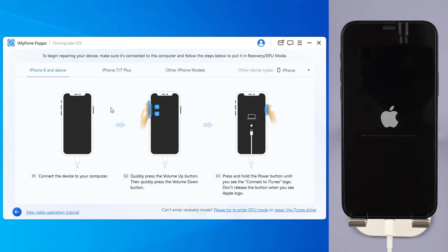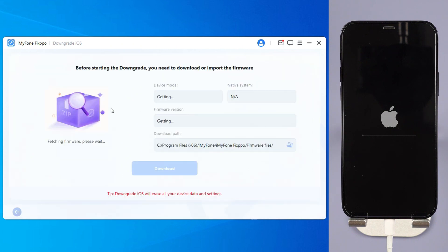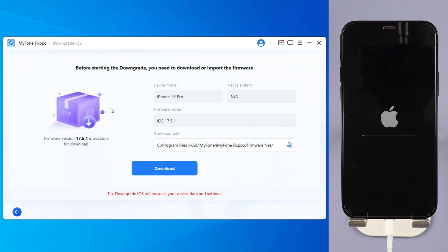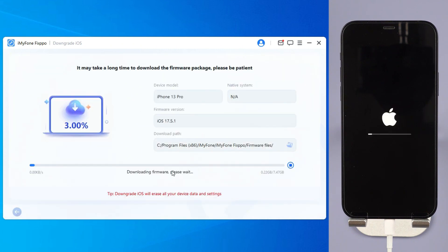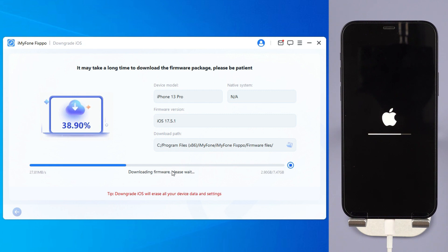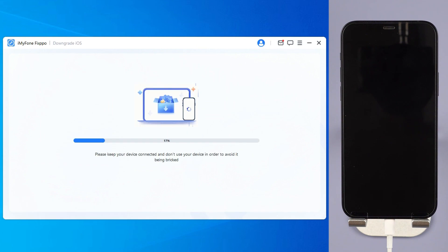Step 4: Fixup will detect your iPhone system and show you the available iOS firmware version to download and downgrade. Click the download button to get the iOS firmware. When the firmware is downloaded, click the Start Downgrade iOS button for Fixup to begin downgrading your current iOS version to the older iOS.